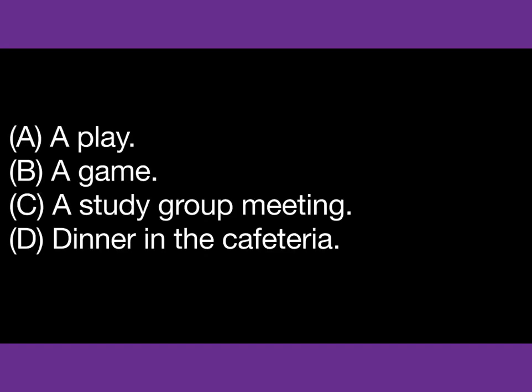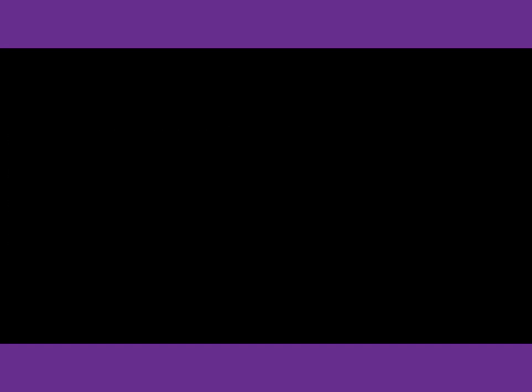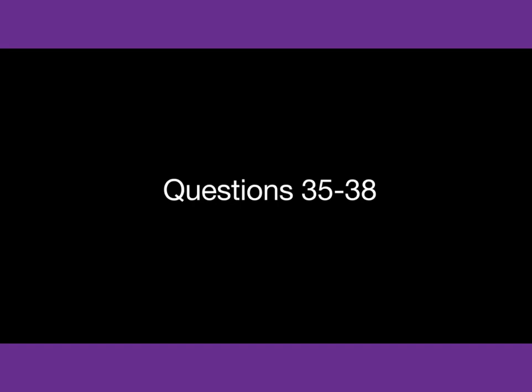Number 33. What is at the same time as the music department's concert?